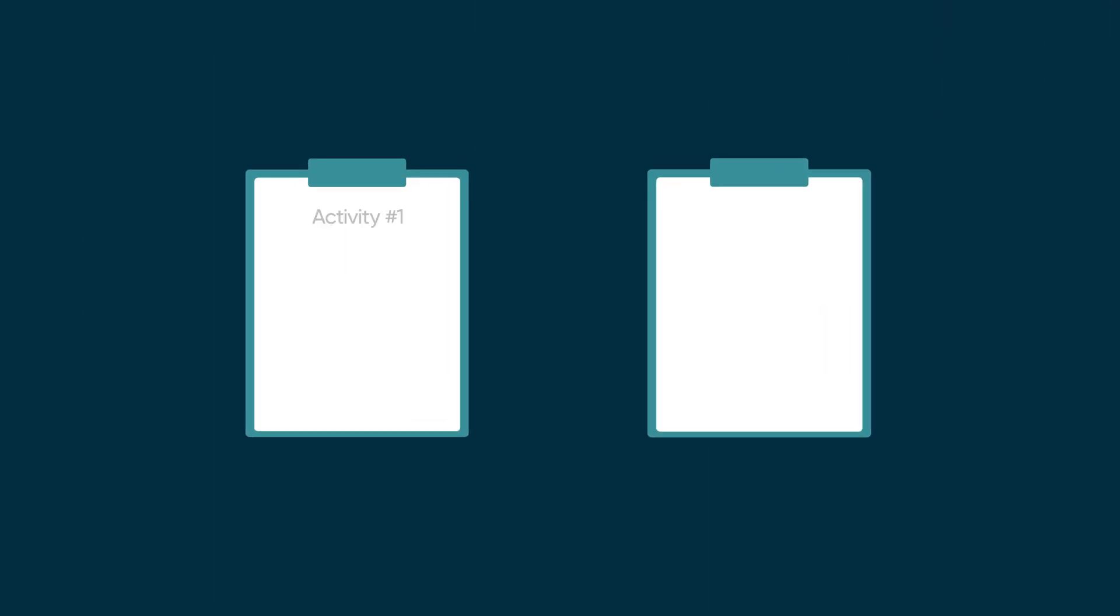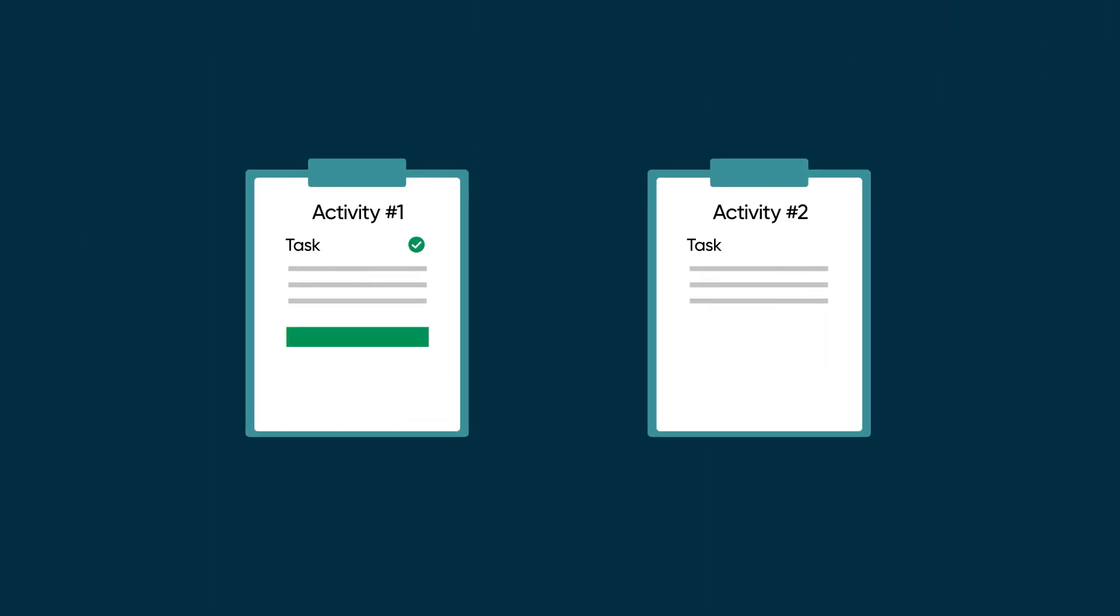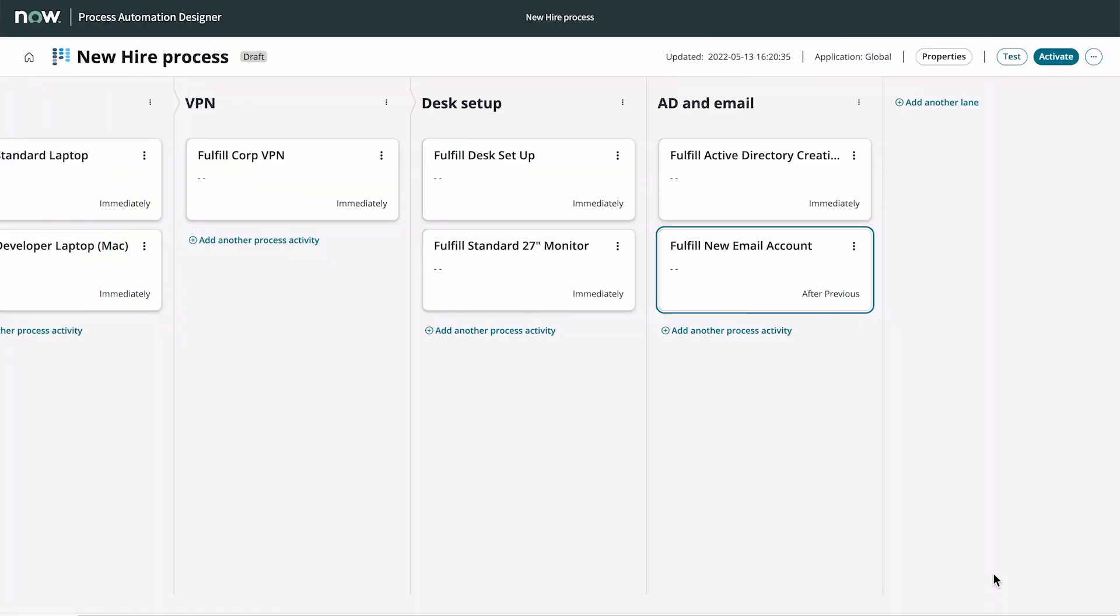For each activity, a task is created and finished before the next activity is triggered to start.